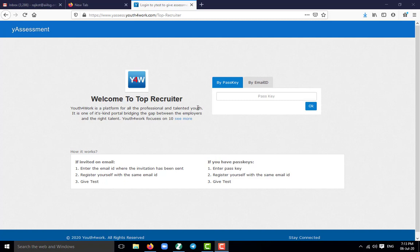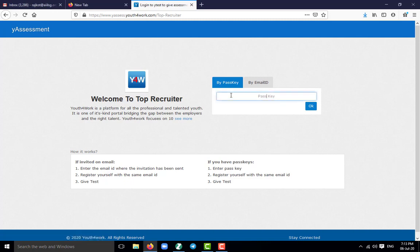Once you click on the link, this page will appear. Now here you can see, you can login with the help of a passkey which has been provided in the WhatsApp group. So I am pasting the passkey and I am clicking on OK.